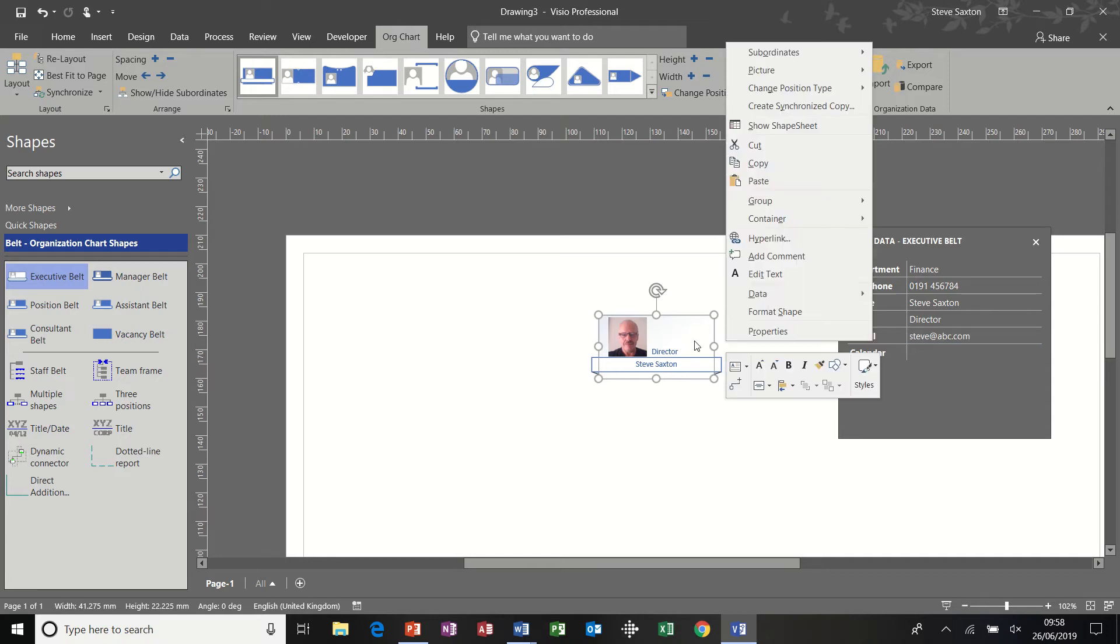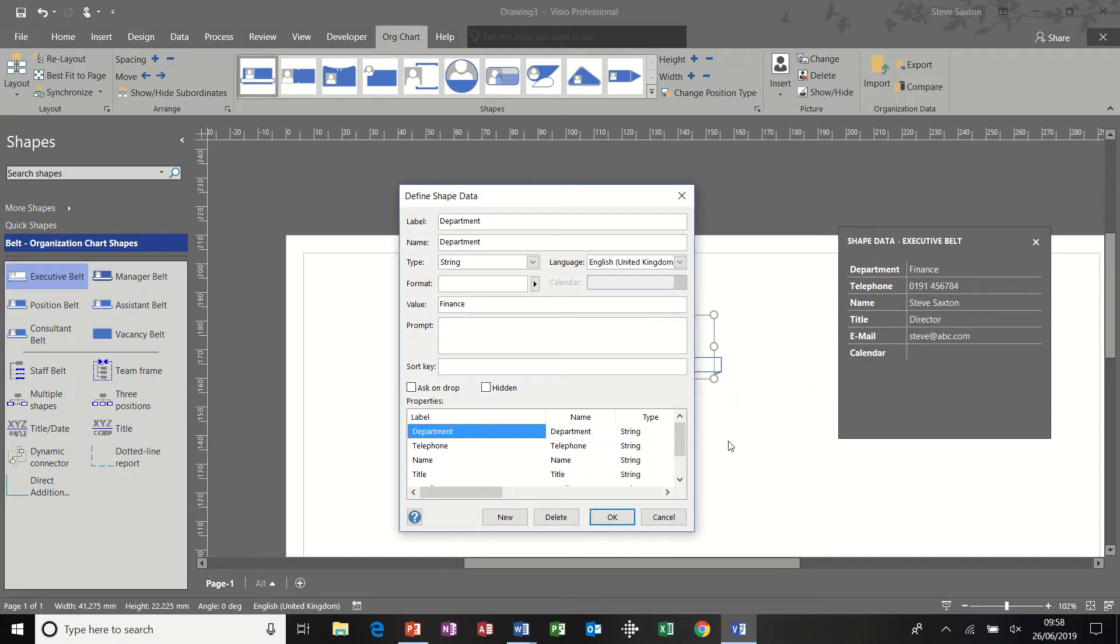So if I right click again, I can go data, define shape data and click on new. So I could delete some of these if I didn't want them. Calendar, for example, if I didn't want calendar.